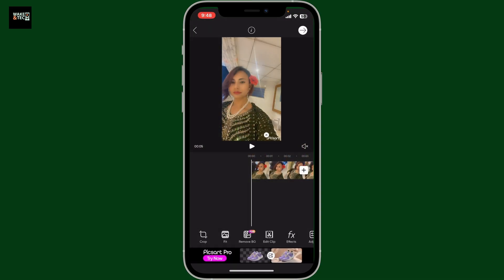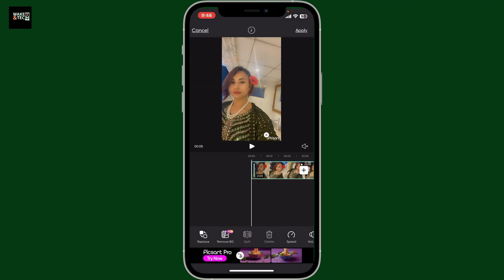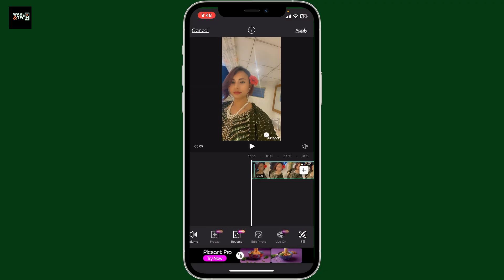After choosing a video, tap on the arrow at the bottom right to end up in the editing page. Once you are there, tap on the video layer on the screen and then go to the bottom menu, where you will be able to see the reverse button.